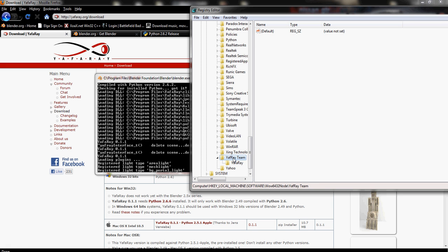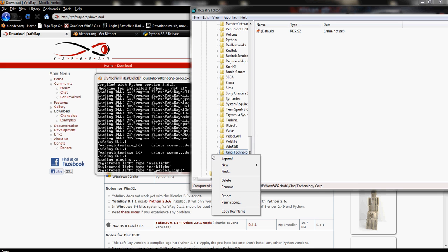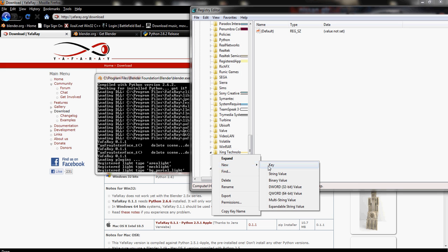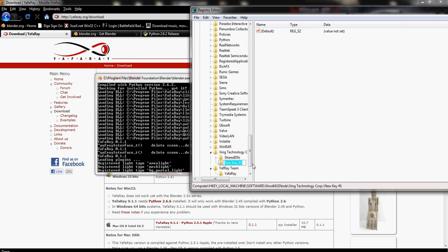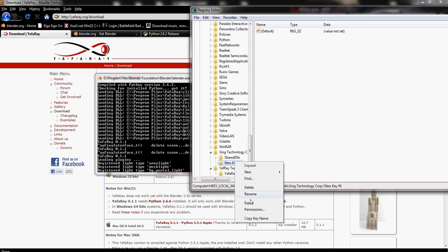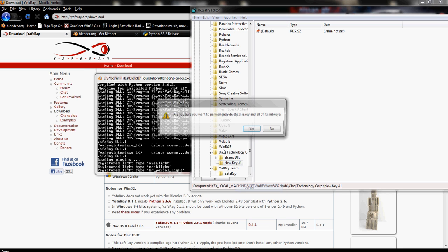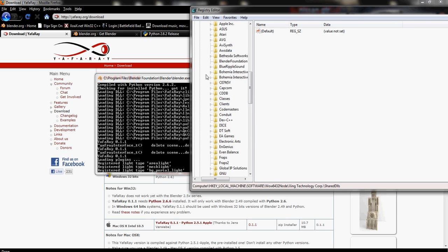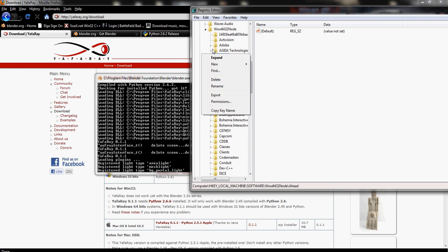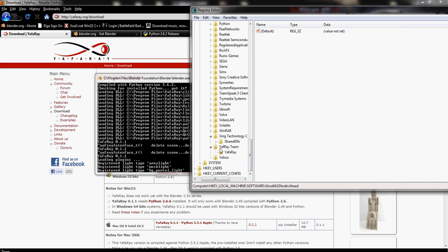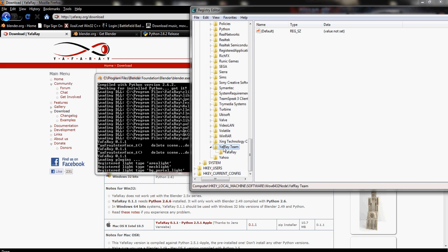If you can't find your Yafray team folder, that could be the problem. Right click on this box over here, and push New Key. And then type in Yafray team. Make sure you're not doing it under any subfolders, though. So you want to do it back here in this folder, in the wow6432, like where mine's at. And when that's done, open up that folder you just made.